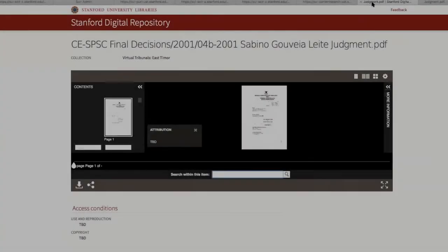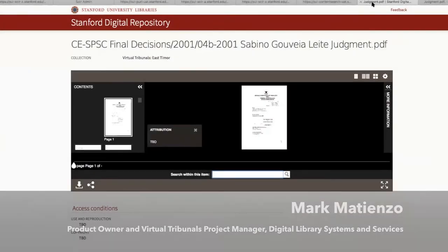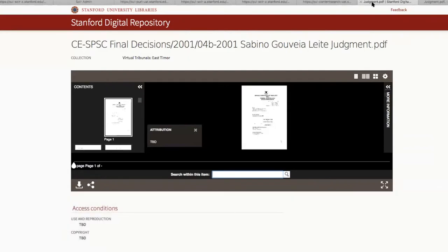Welcome everybody to our next Sprint demo. Today we're going to specifically walk through more detail on our IIIF content search implementation and how it searches OCR. Specifically, we want to give a little bit more context about what we're receiving for the Virtual Tribunals project and how it all fits together.